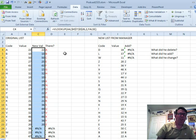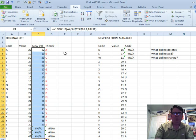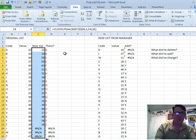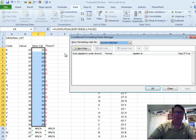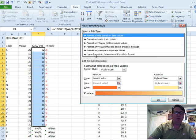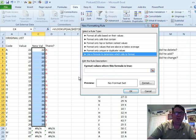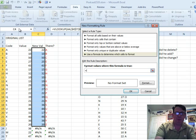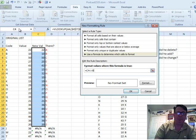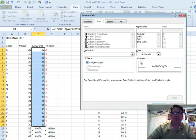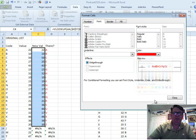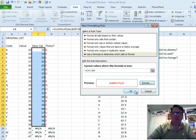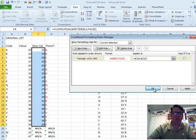And what we need to do is, we need to scan through there and look for things that are different, or we can even do conditional formatting, ALT, O, D. So we want to create a new rule, use a formula, and this rule has to be written as if we're talking about C4, so equals C4, not equal to B4. And we'll just format that in red font there, click OK, click OK, click OK.